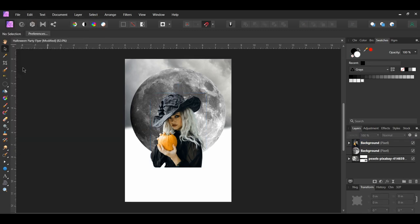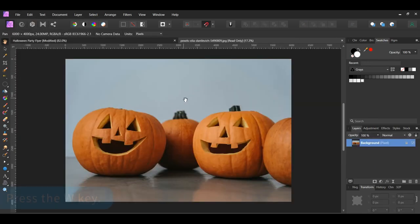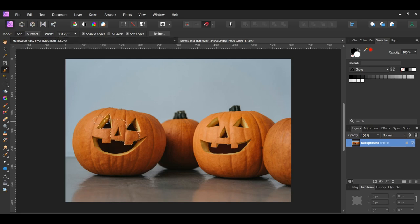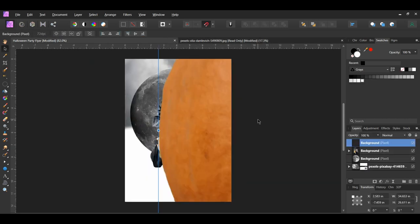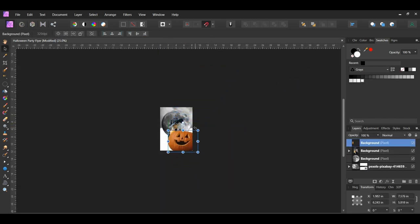Go to File, Open and select the pumpkin picture. Grab the Selection Brush tool from the tools panel. In the context toolbar, set the mode to Add and check the Snap to Edges box. Take the brush and make a selection of the pumpkin on the left side. Then press Ctrl and J to place a copy of the selection onto a new layer. Press Ctrl and D to deselect. Copy the pumpkin and paste it onto the flyer. Take the Move tool and resize the image the way you see it on the screen.